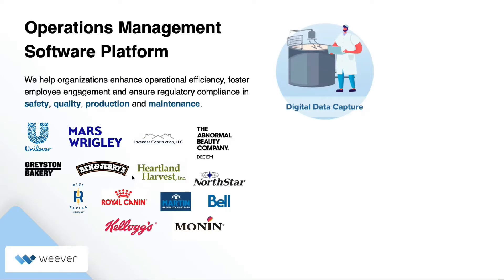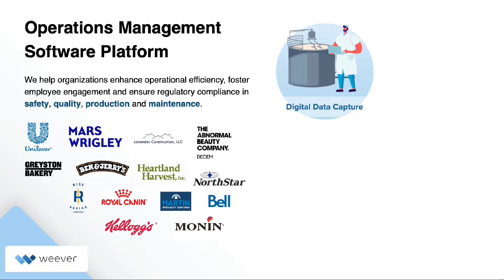Weaver is an operations management software platform that helps organizations not only operate efficiently, but also foster employee engagement, which is the most important part of your success. We also ensure regulatory compliance by having staff follow the workflow inside of Weaver.